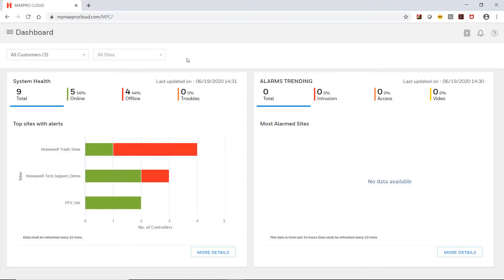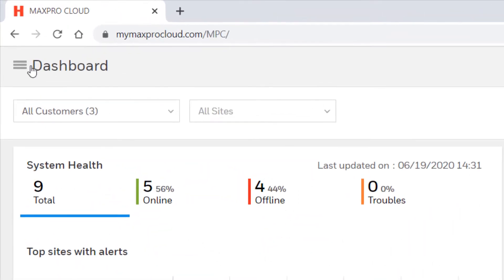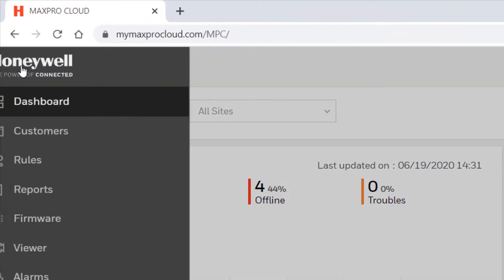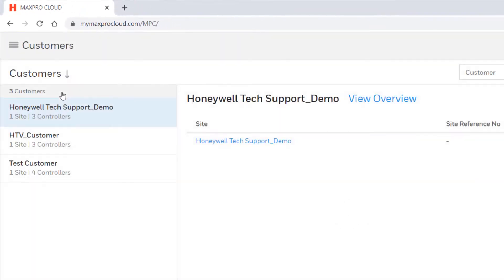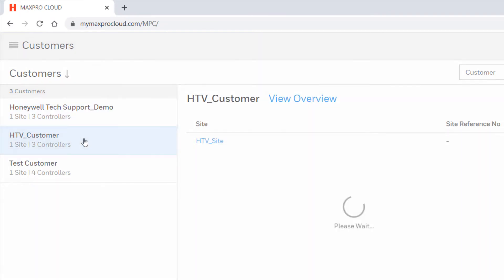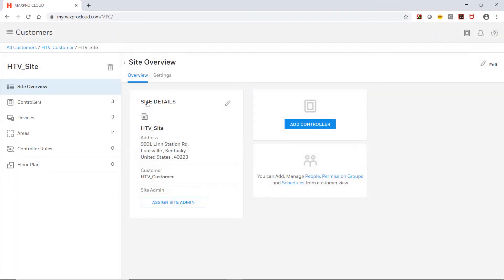To set this up, first log in to your MaxPro Cloud account. Once logged in, select the menu in the upper left and then select Customers. Choose the customer and then site on which you wish to configure automatic arm or disarm schedules.